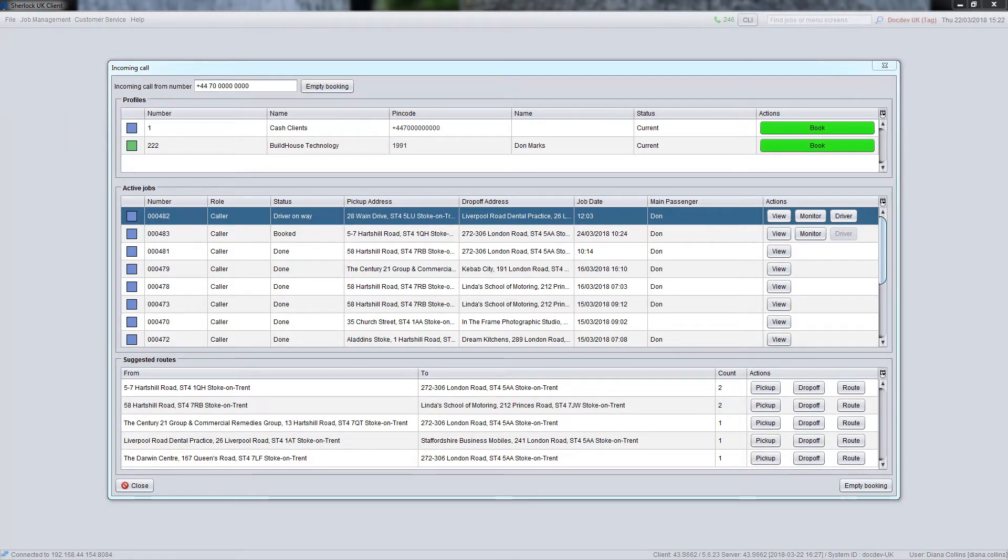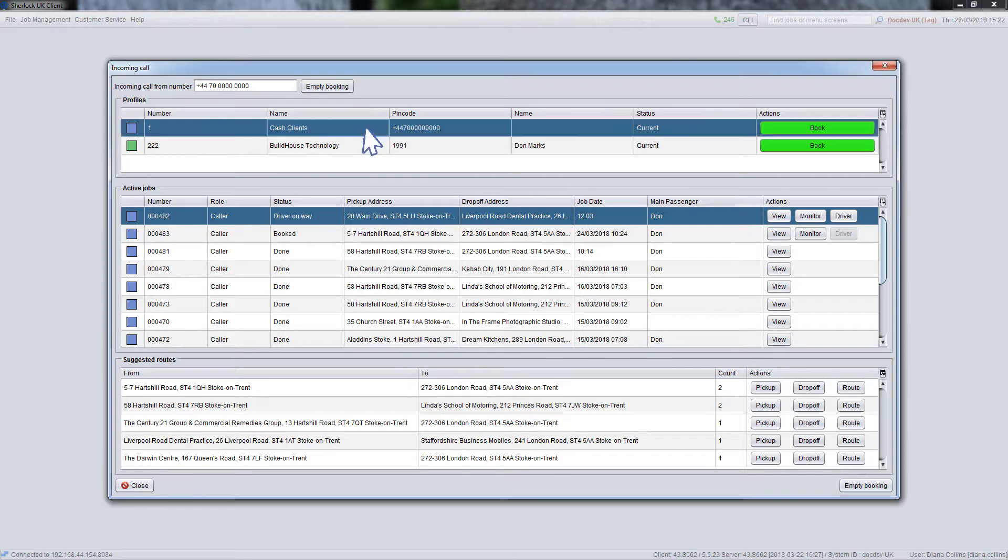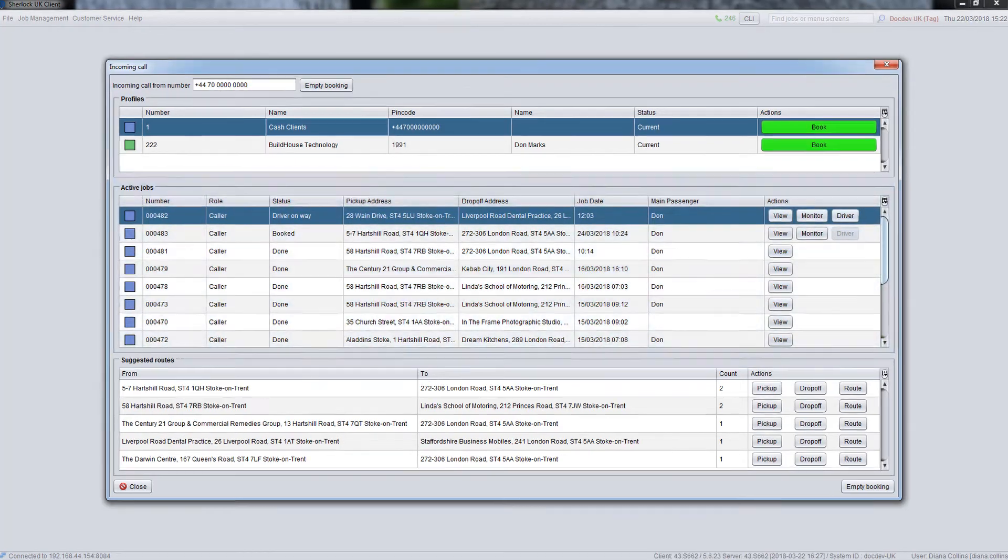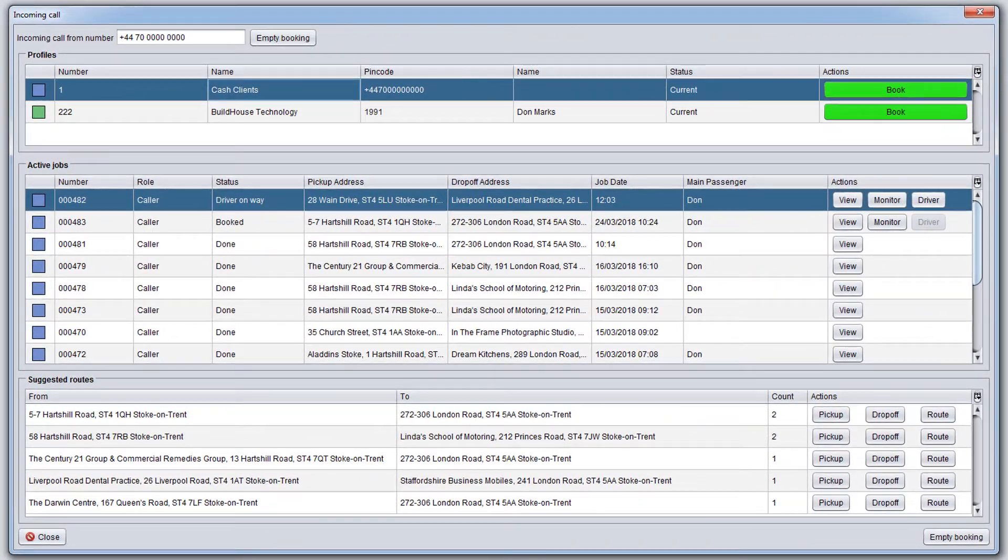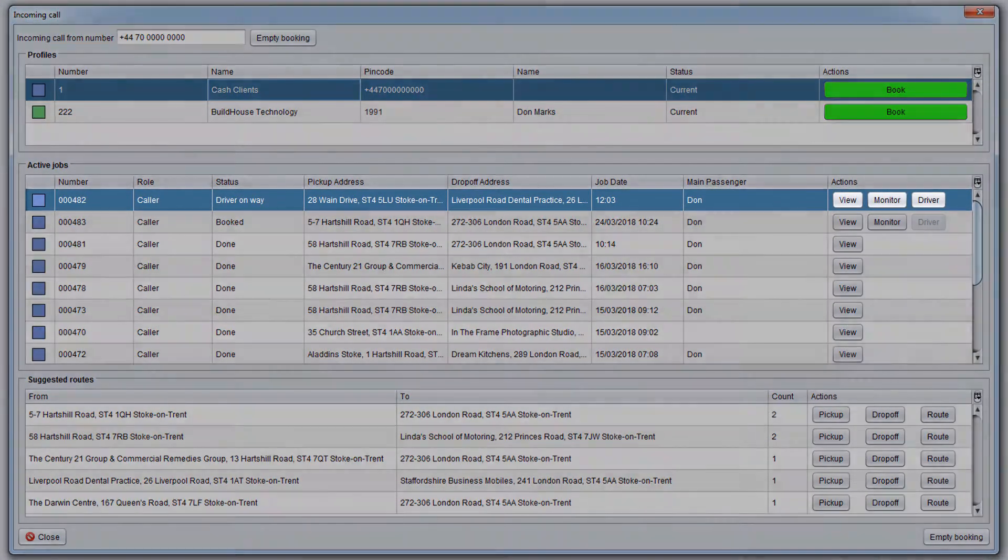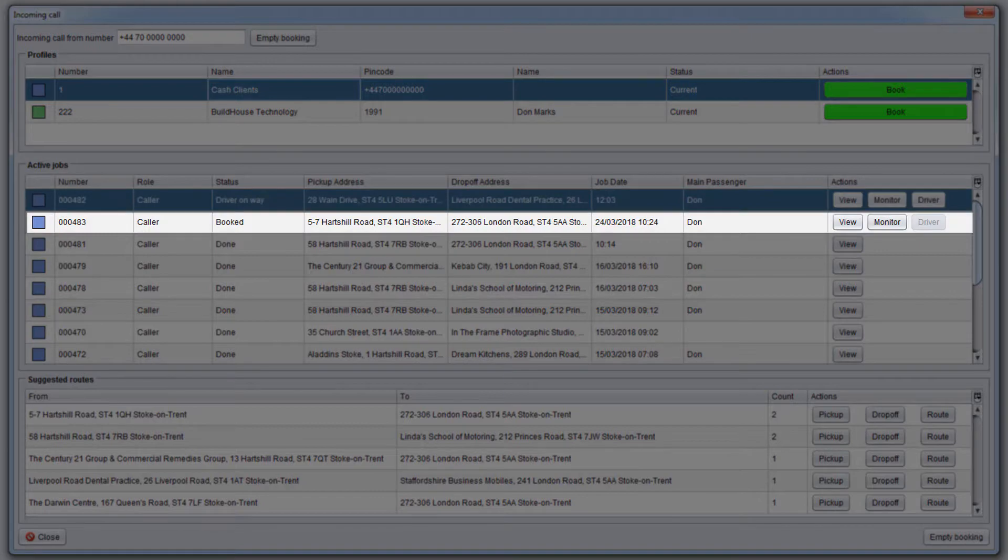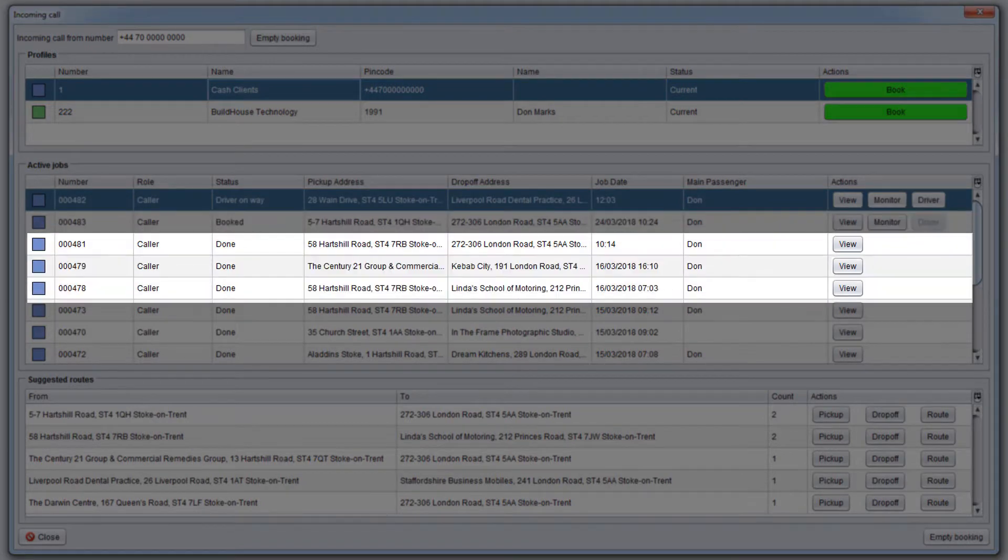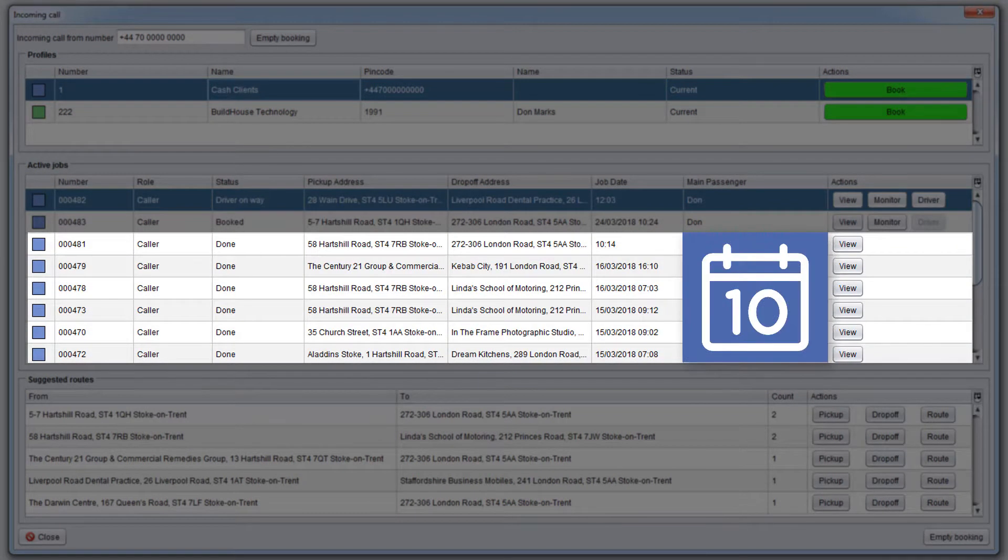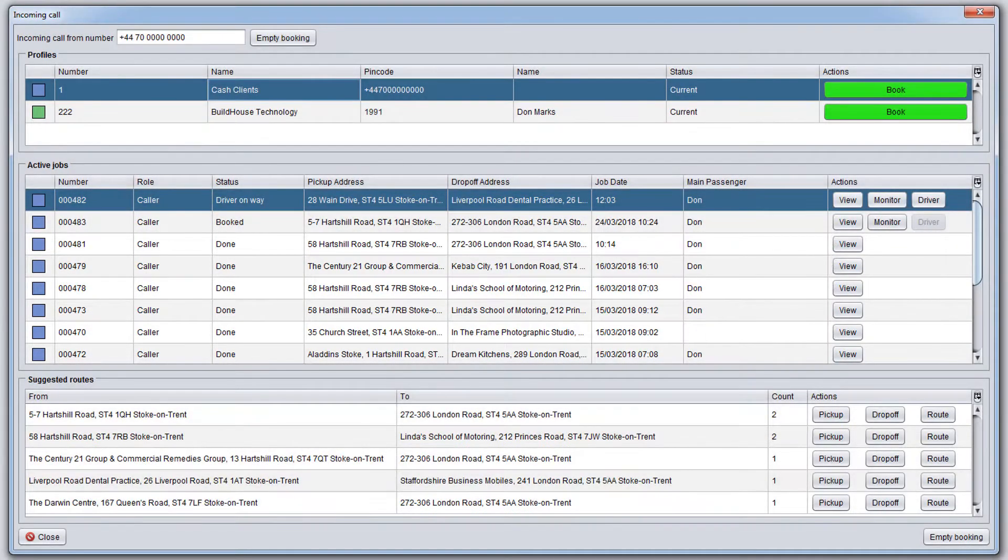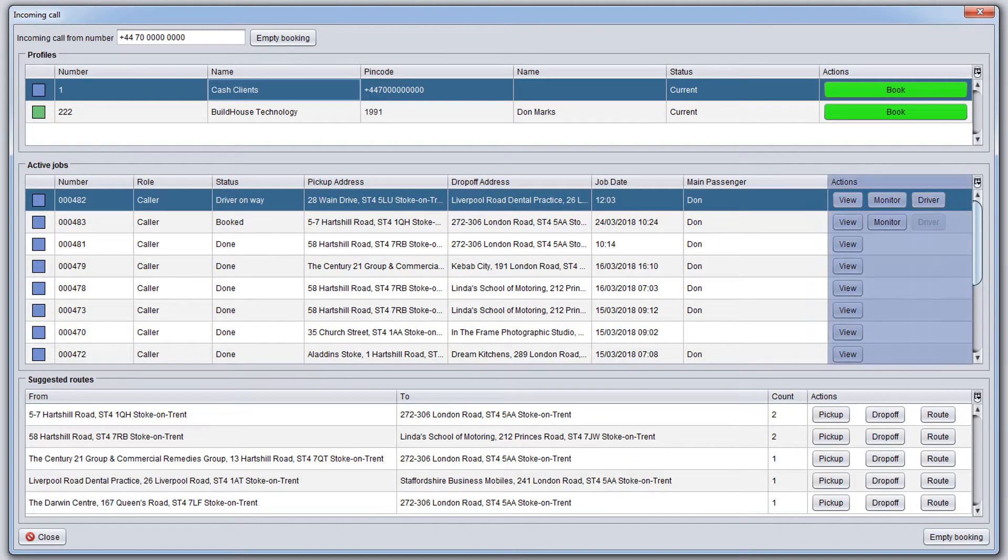Depending on the profile selected, you will see relevant information about the customer's recent bookings in the Active Jobs panel. At the top of the list, you will see bookings in progress, if any, and upcoming pre-bookings, followed by past bookings for the last 10 days. Depending on the booking status, various options are available.